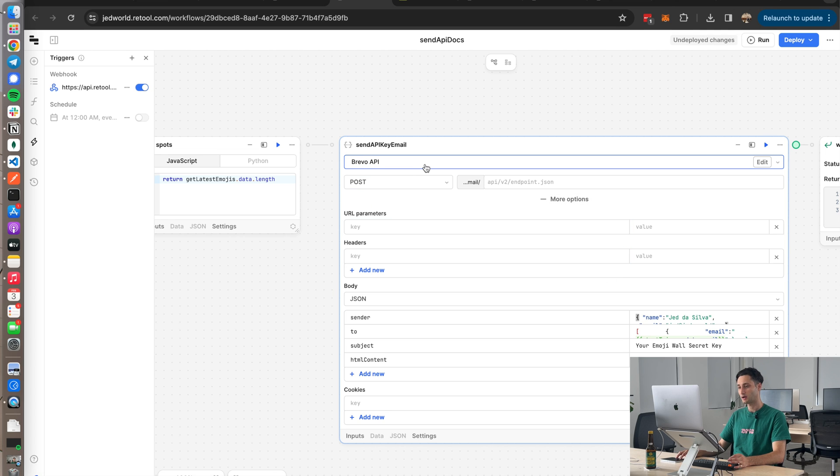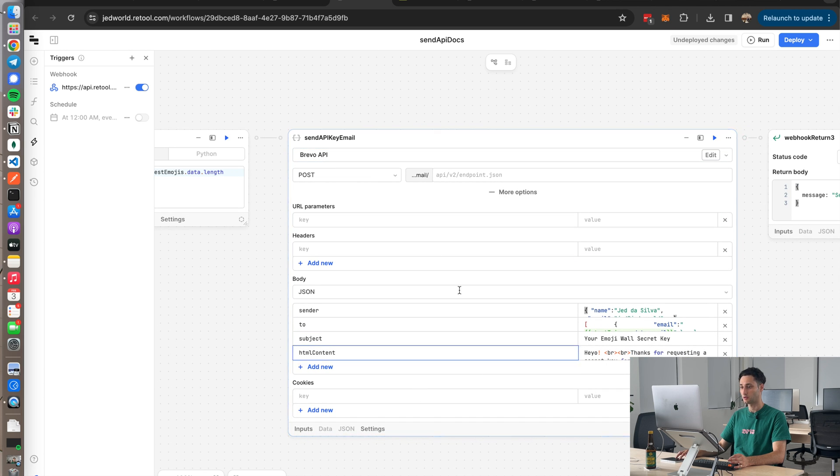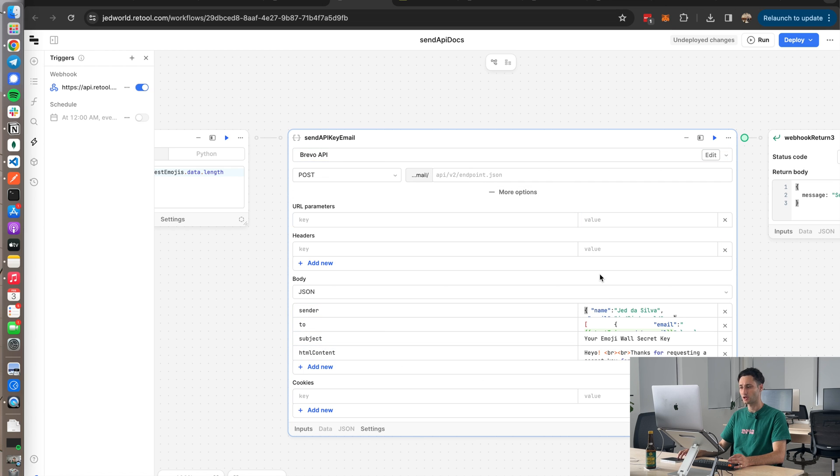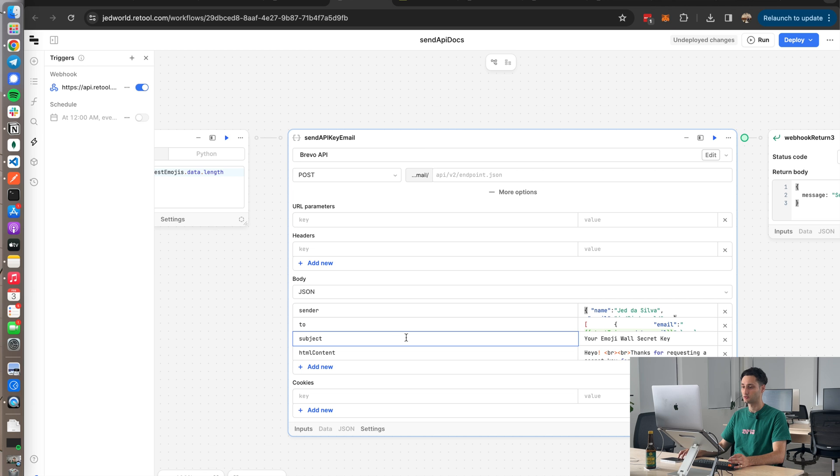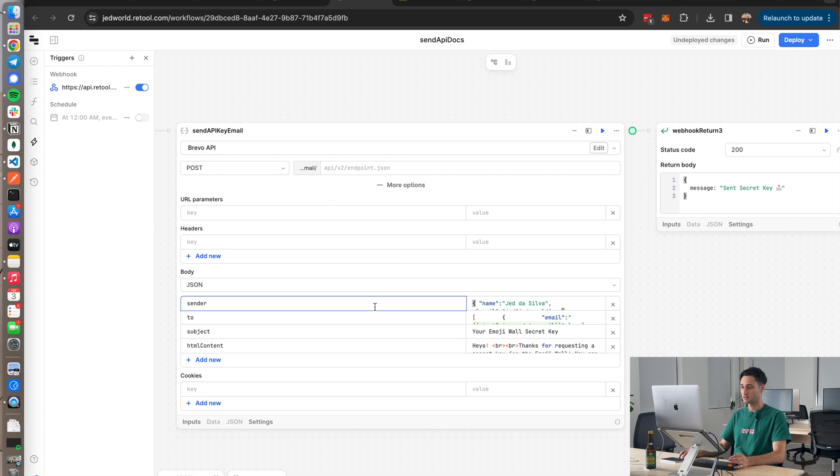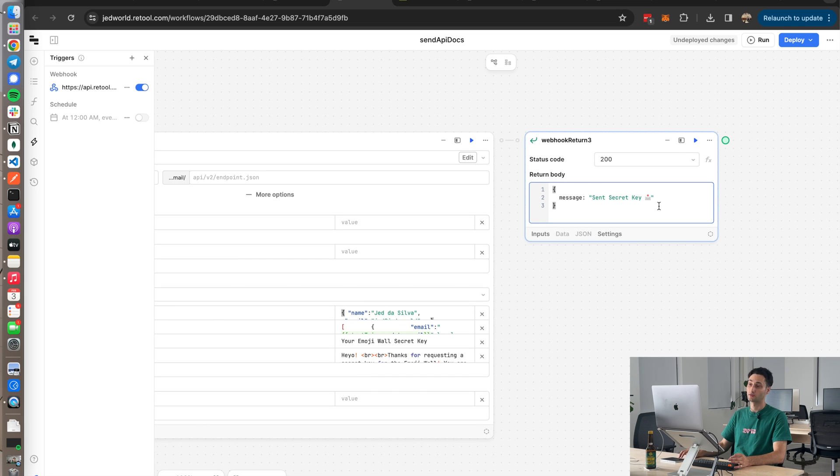Which I think is the rebranded version of Send in Blue if I'm not mistaken. Anyway, it was just a free trial email service that I could use given the current volumes. Retool also has an email service, but it adds the 'Sent by Retool' branding at the bottom, which I didn't want for this use case. And that's that. After it sends the email successfully, we get that API response 'Sent secret key,' which we see coming through in the toast on the front end.